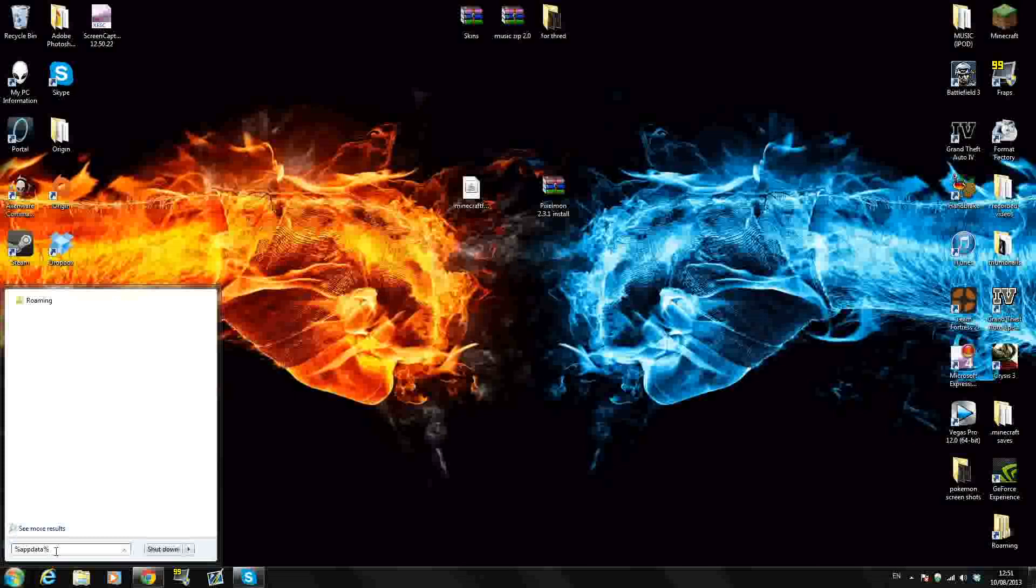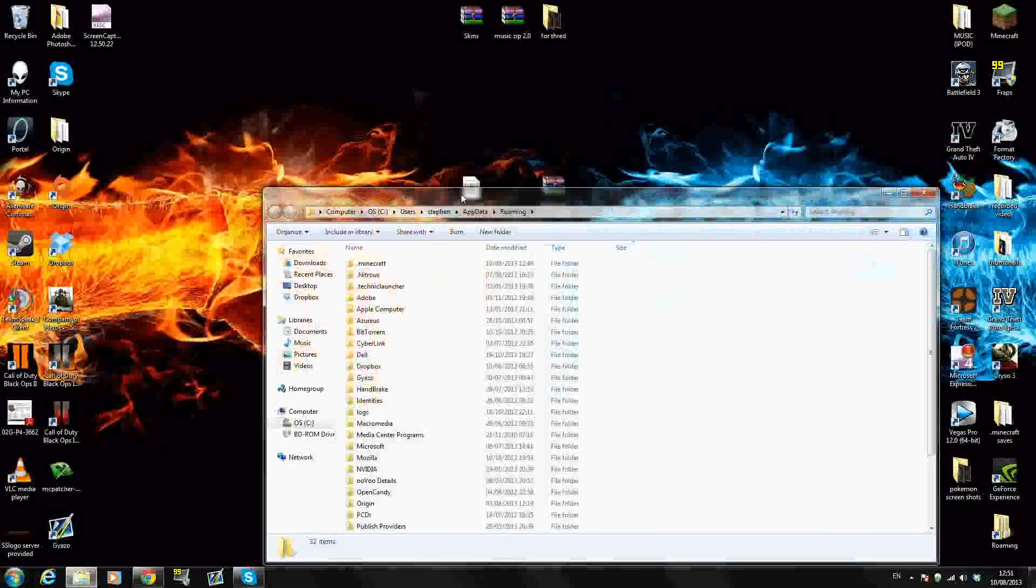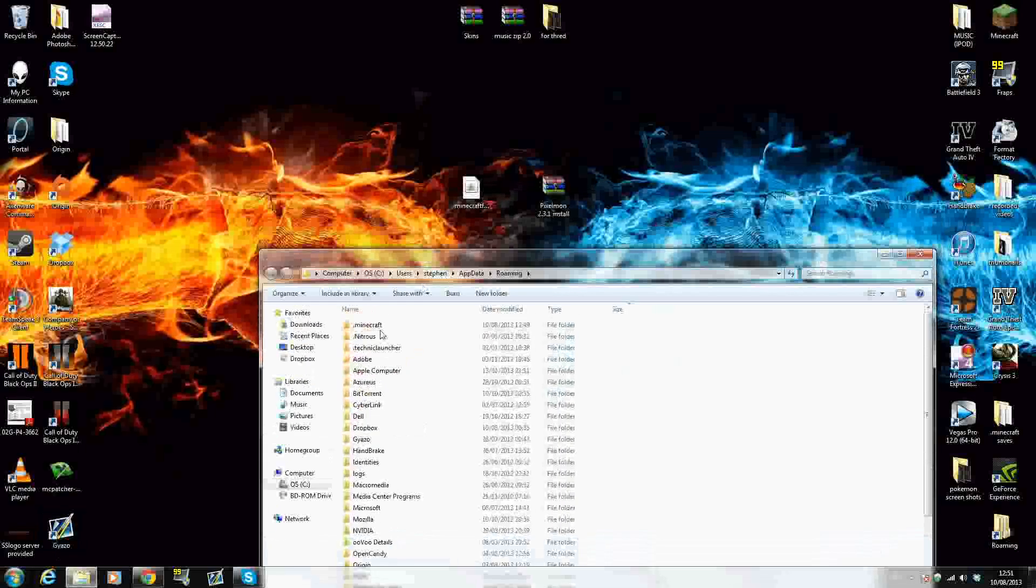First of all, you want to click on the Windows icon and in the search bar, type percentage mark, app data percentage mark. That's a percentage mark, A-P-P-D-A-T-A percentage mark and just click enter. This will bring you to your roaming file and here you should see your .minecraft file.